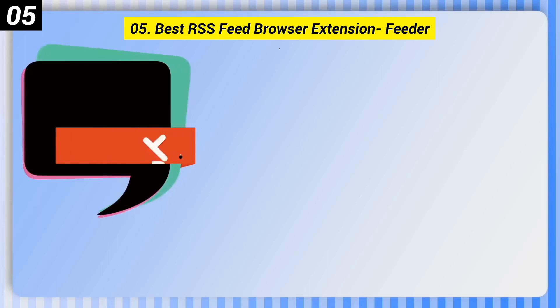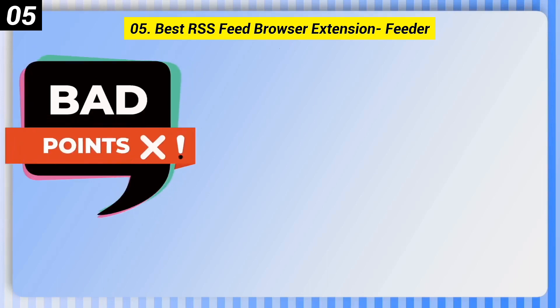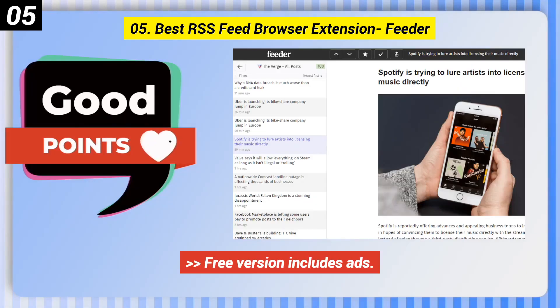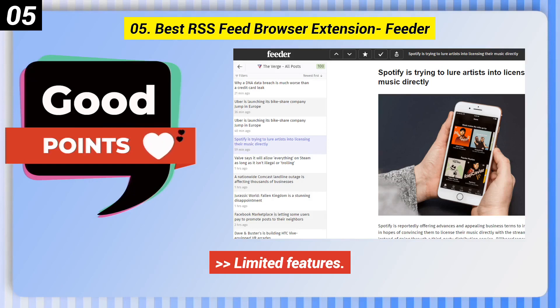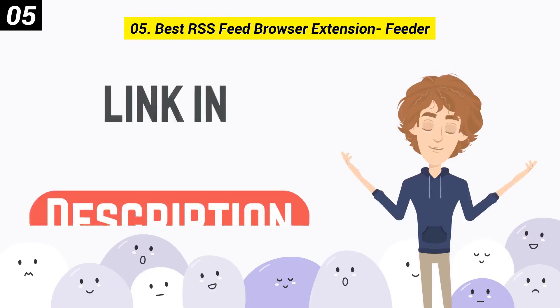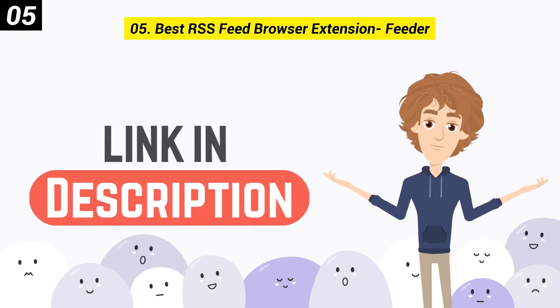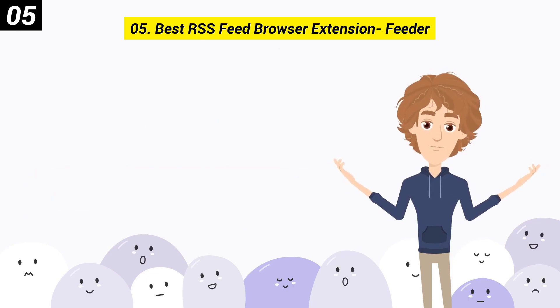Here are some bad points of Feeder: Free version includes ads. Free version only updates every 2 hours. Limited features. You can check out the link in the description box.